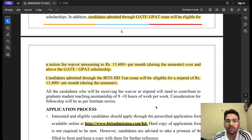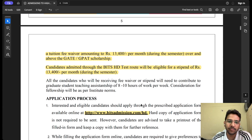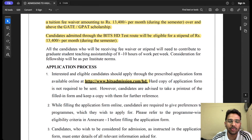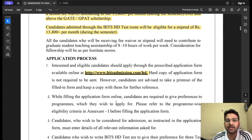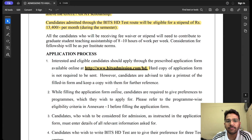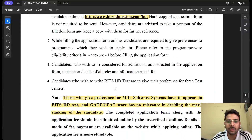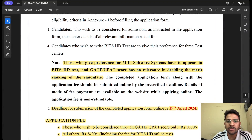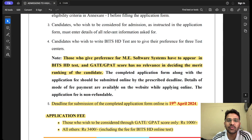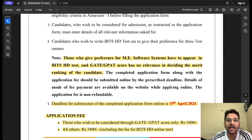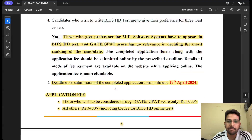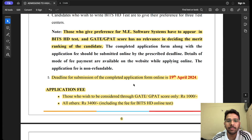You will have to contribute to teaching assistantship for 8 to 10 hours of work per week. Also importantly, those who give preference for ME Software Systems must appear in the BITS HD test, because GATE score is not considered for Software Systems — it has no relevance there.